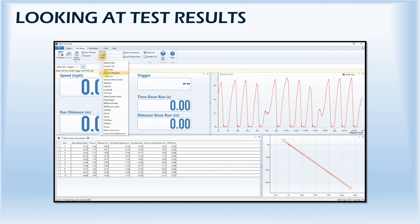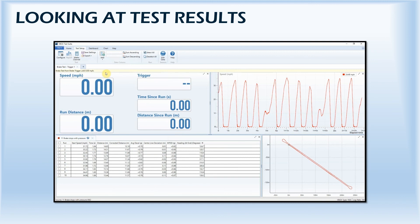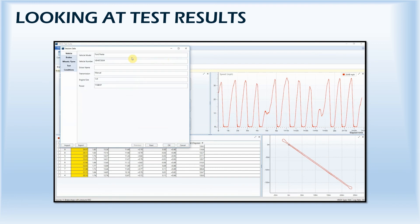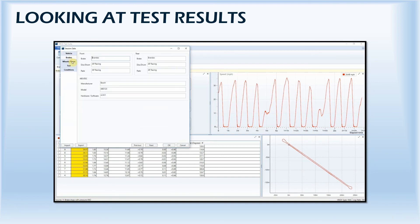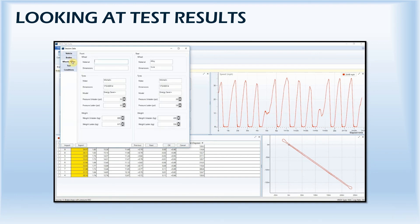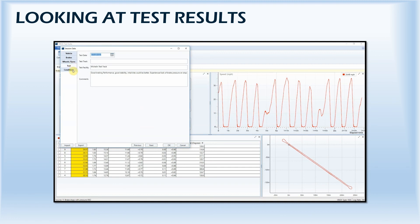By clicking on the plus icon, new data channels can be shown in the test results workspace. All results can be shown in ascending or descending order, and key information about the tyres used or weather conditions encountered can be easily added to the file through the session data window.